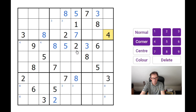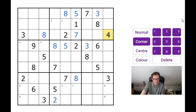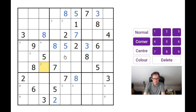Let's check this column — we need 3, 4, 6, and 9. That's not looking good at all. I can pencil mark 2s into those two squares. So this is getting tricky and I'm not seeing any obvious ways forward.